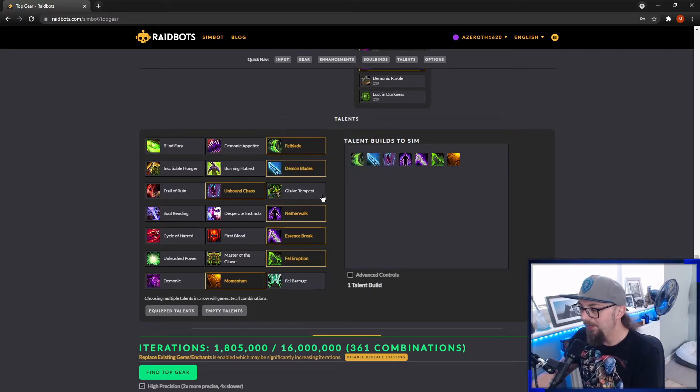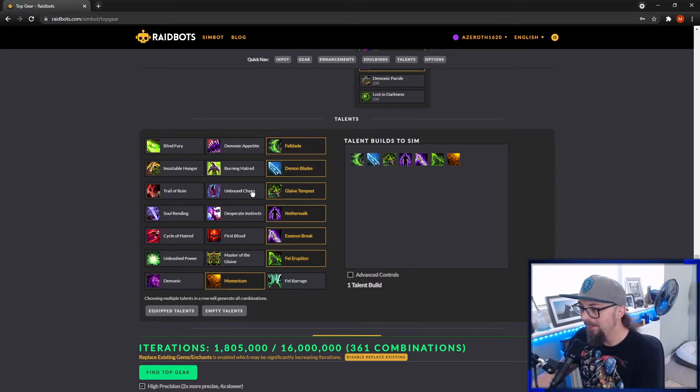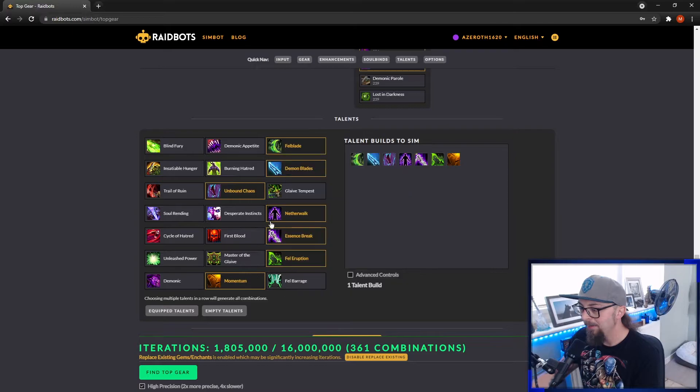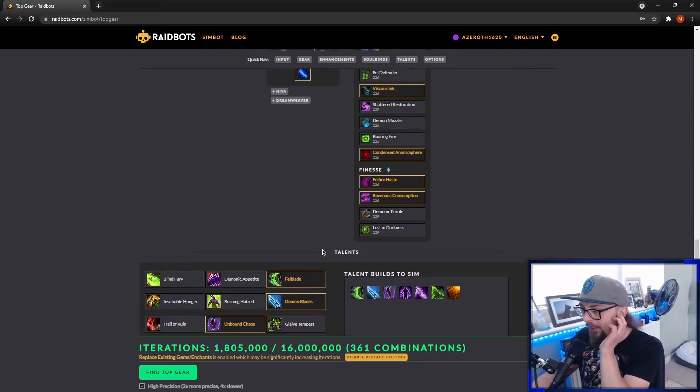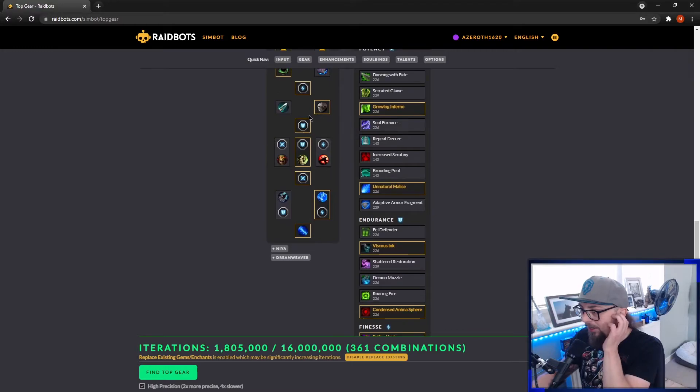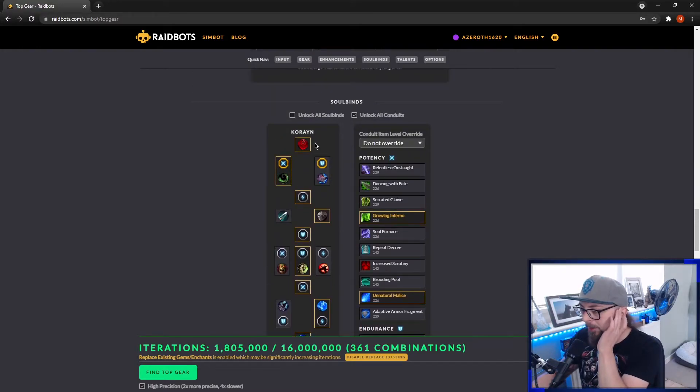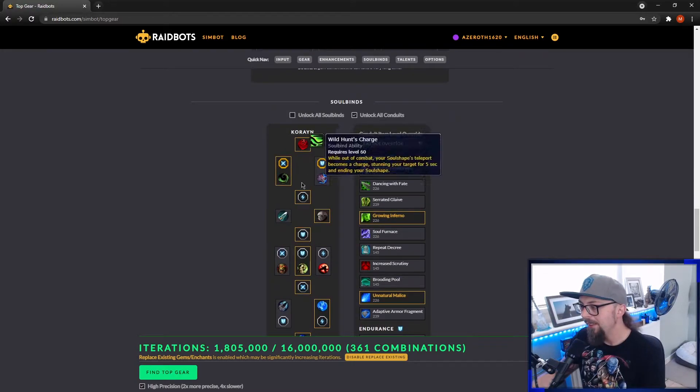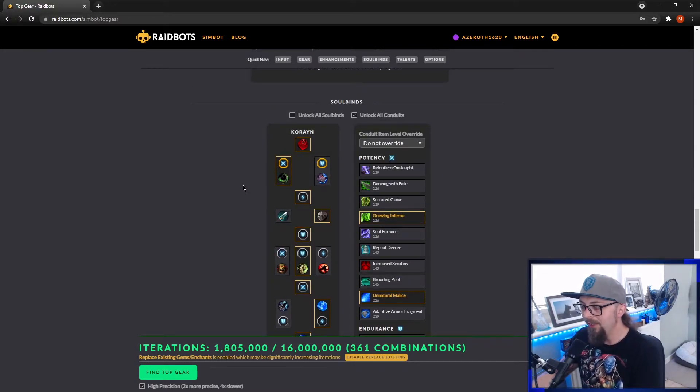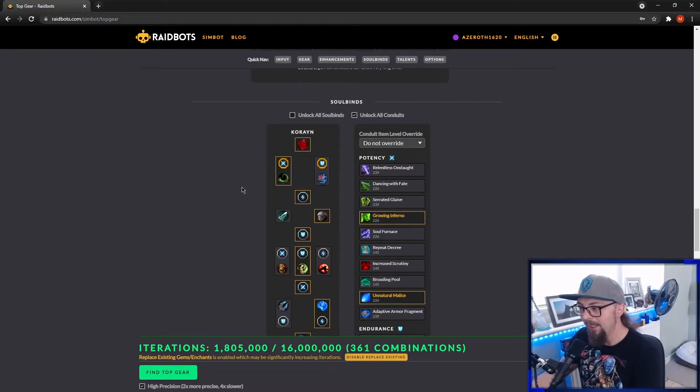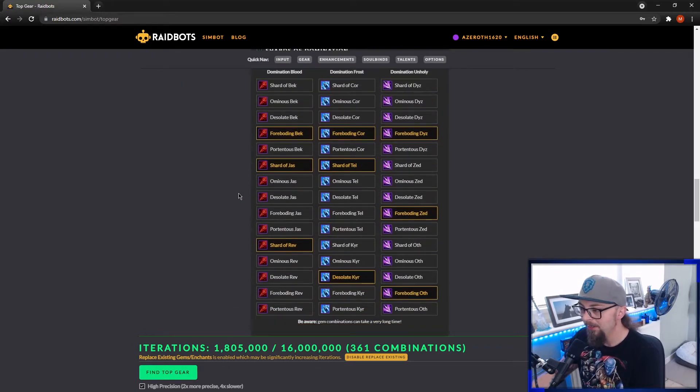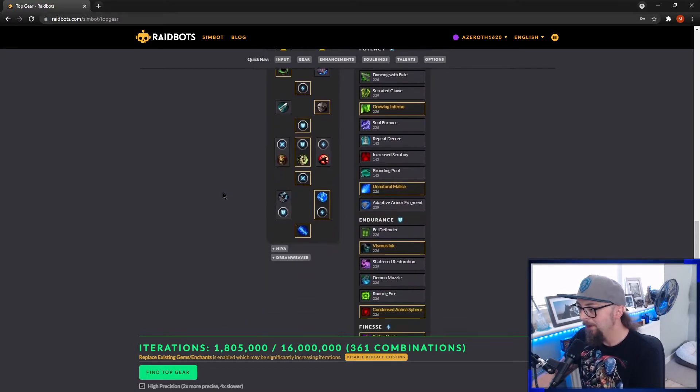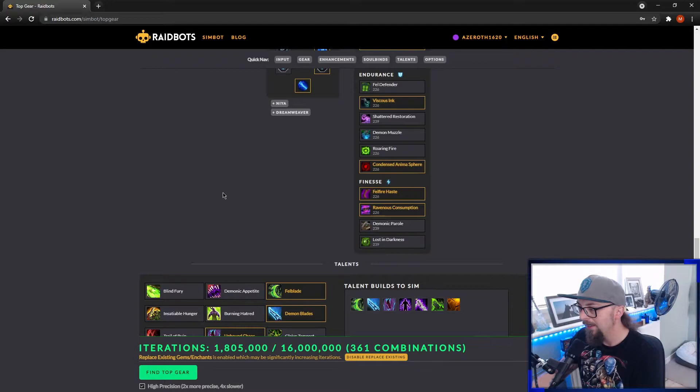If you need to change talents, you can do it here. But honestly, just put your talents correct before you start the Sim. If you decide you want to change Soulbind or Conduit or anything like that, it's better to change it in game and then get the string again and paste it and start over. Honestly, probably the better way to do that.